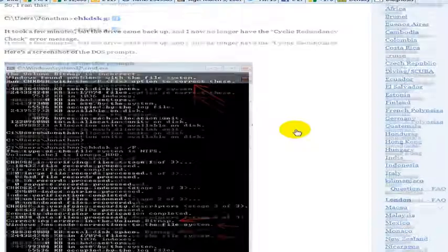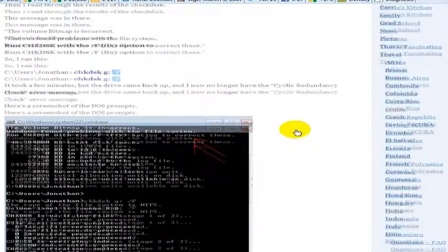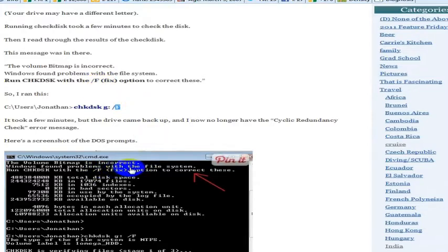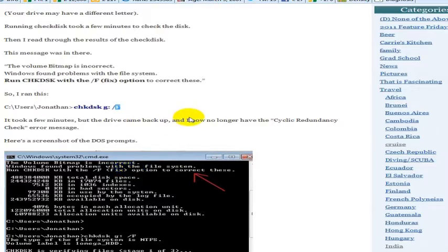Run that check disk and then run slash F, which is slash fix, the slash F option, and see if that fixes it for you. If it does, I hope you will give a positive thumbs up on this video.